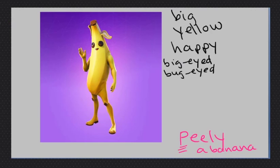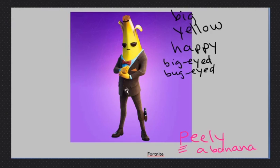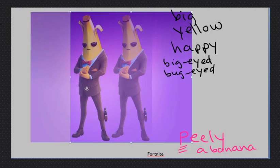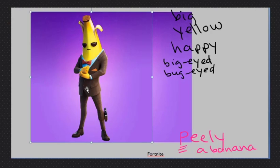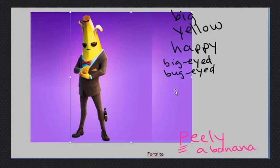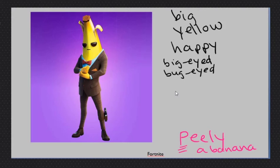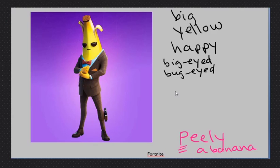Big, yellow, heavy, big eyed, bug eyed. All right, now how about this Peely? How about this Peely? He is also big, yellow. Is he heavy? Peely.